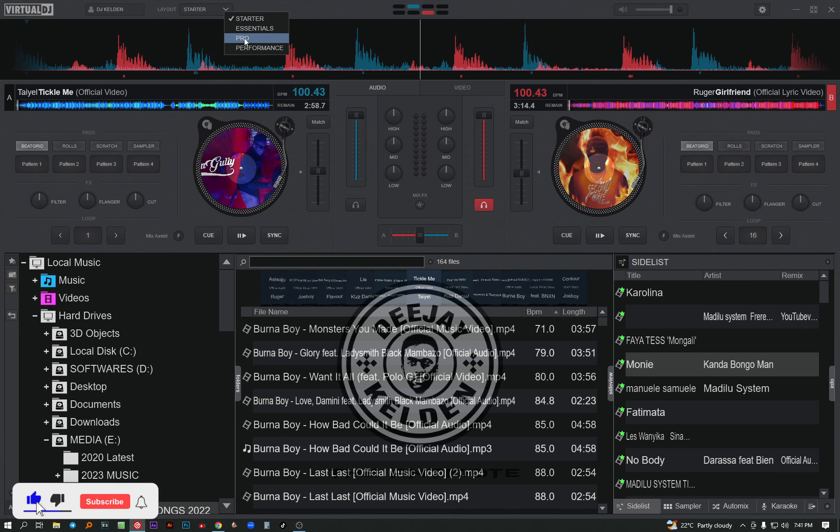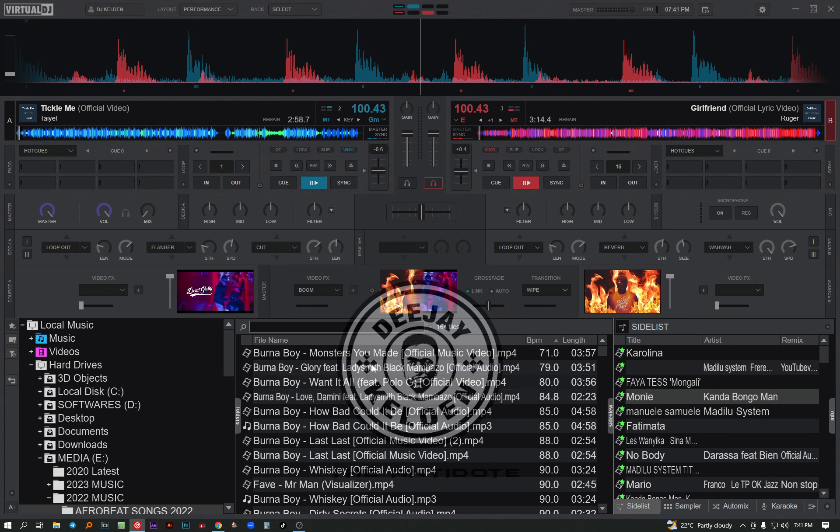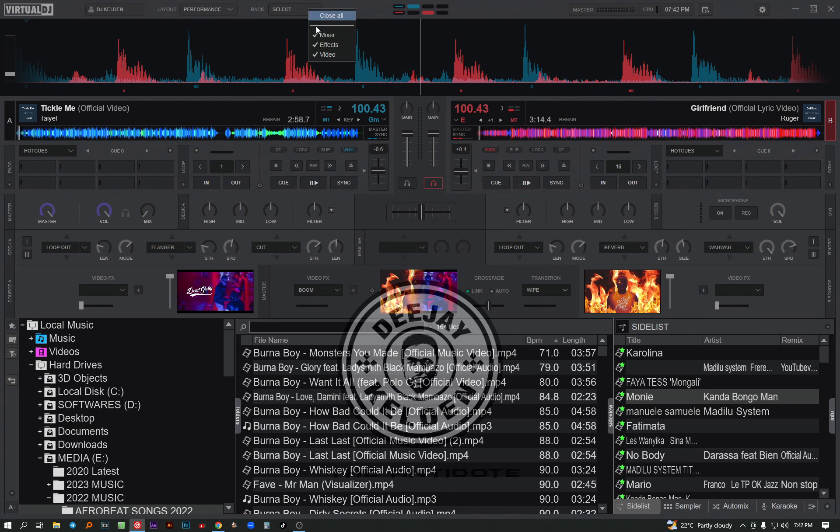All of these things depend on what you want to do with it. If you are performing live, you can choose performance. This performance comes with a lot of details - you can see the video part and mixer part.